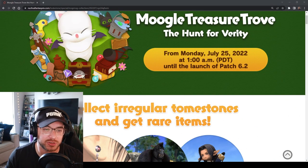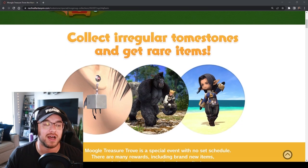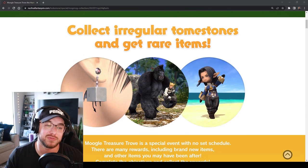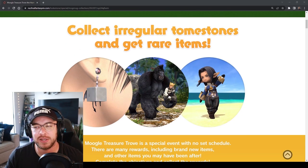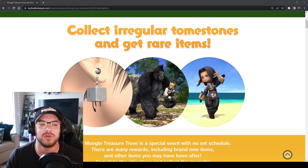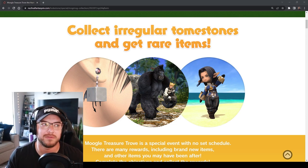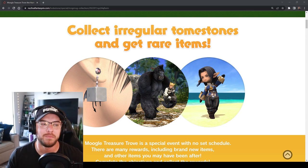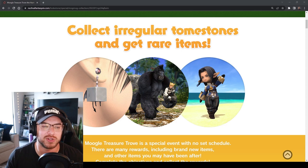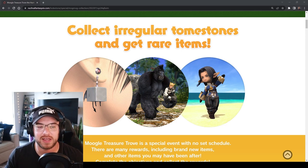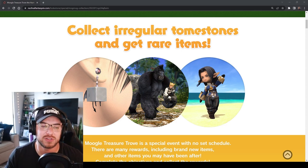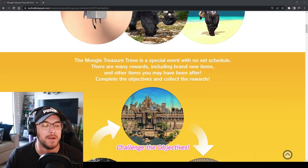We got another Moogle treasure trove event coming July 1st. These items look pretty sick. I'm excited for this earring because I'm into a lot of dark kind of black glamour right now and I think those will look really good with it. Of course for that Ufidi mount too, I don't have that one so I definitely want to get that.